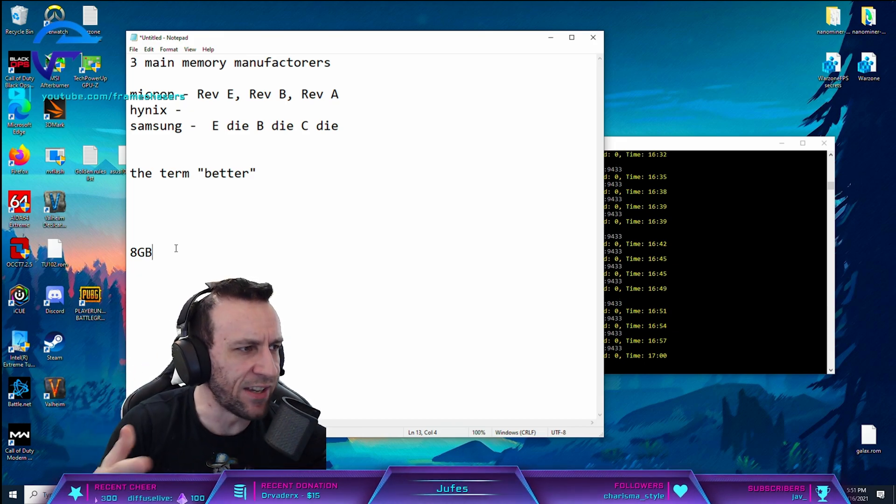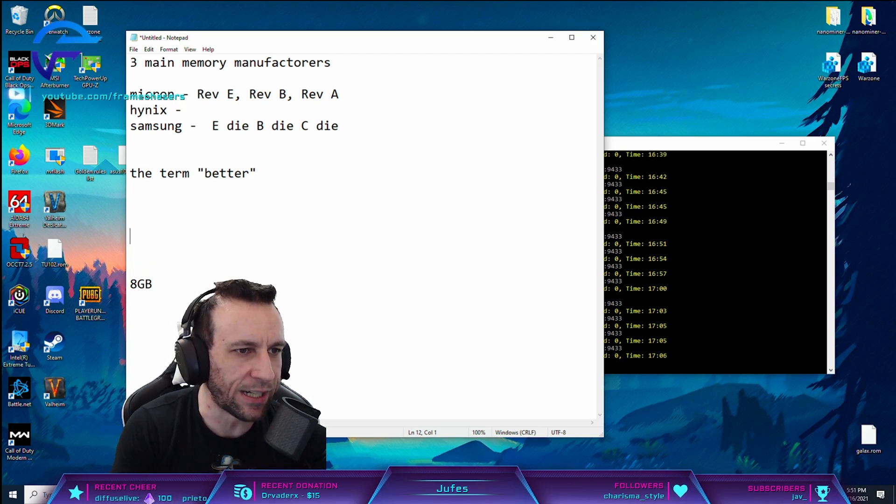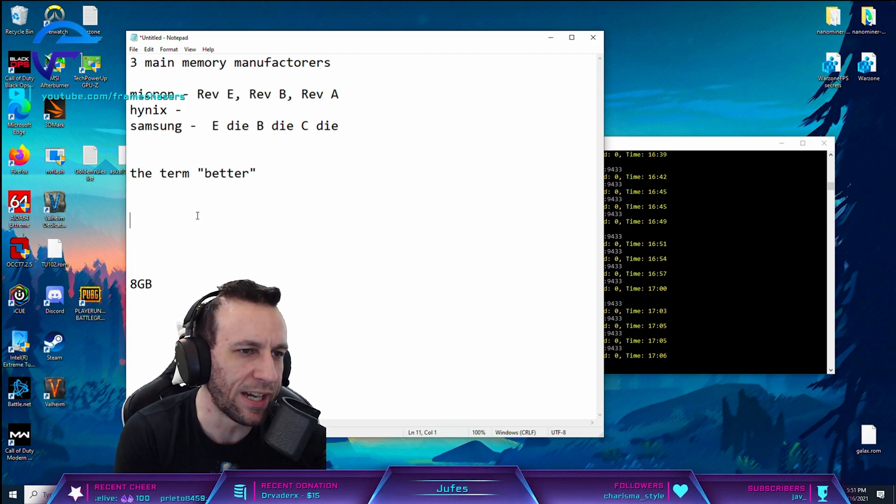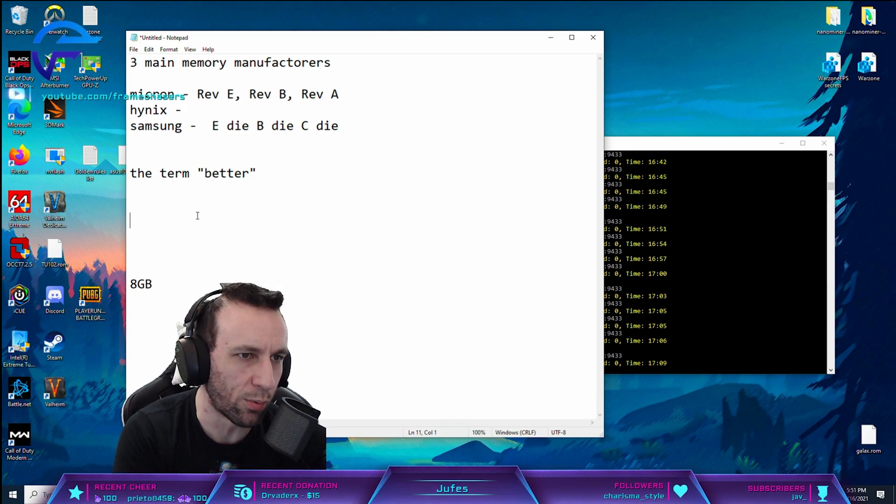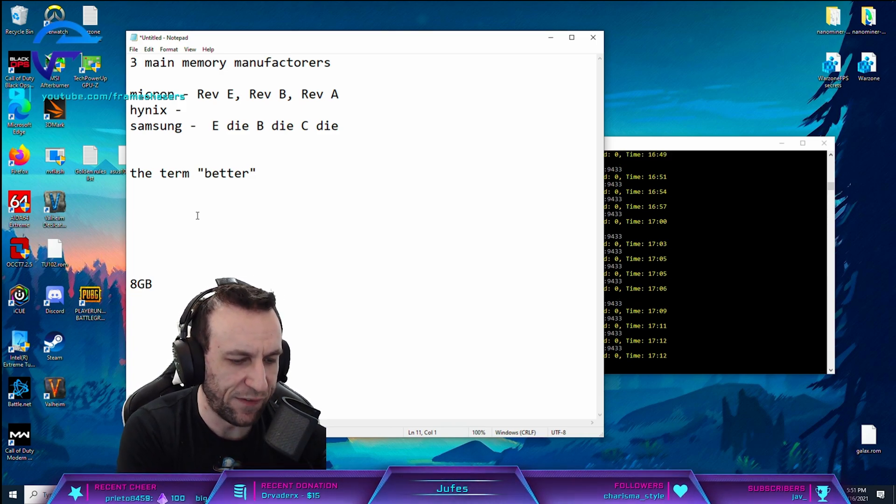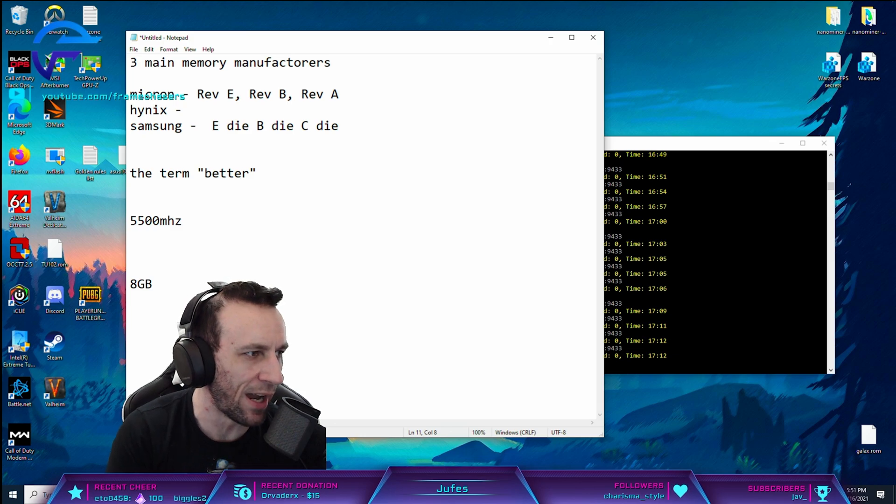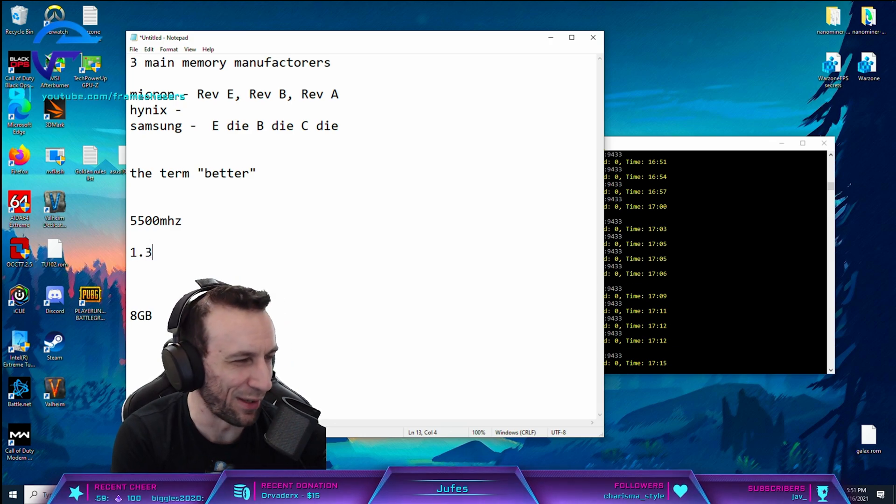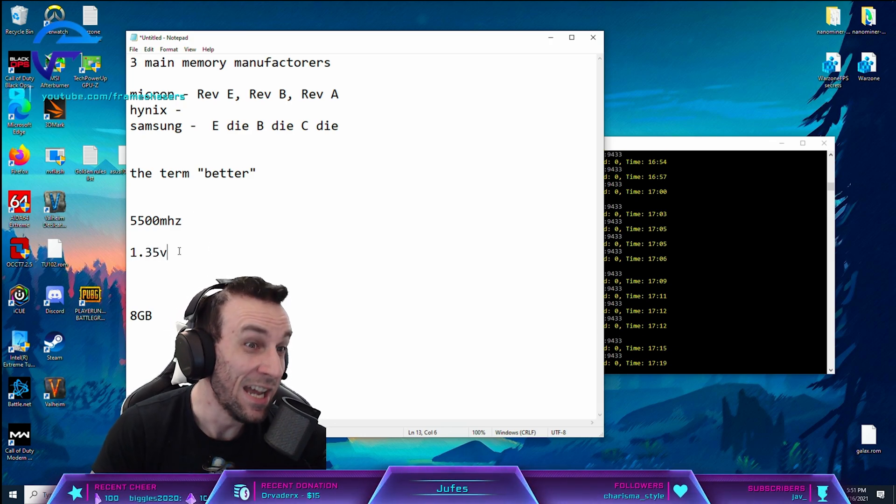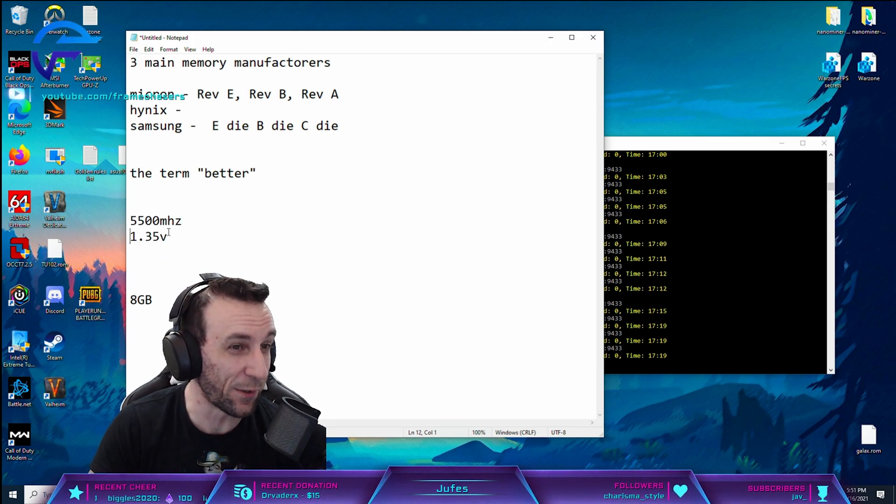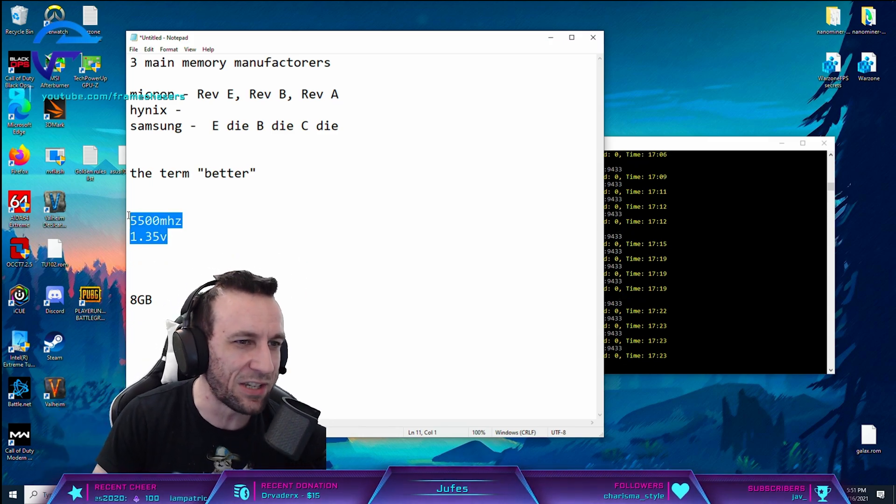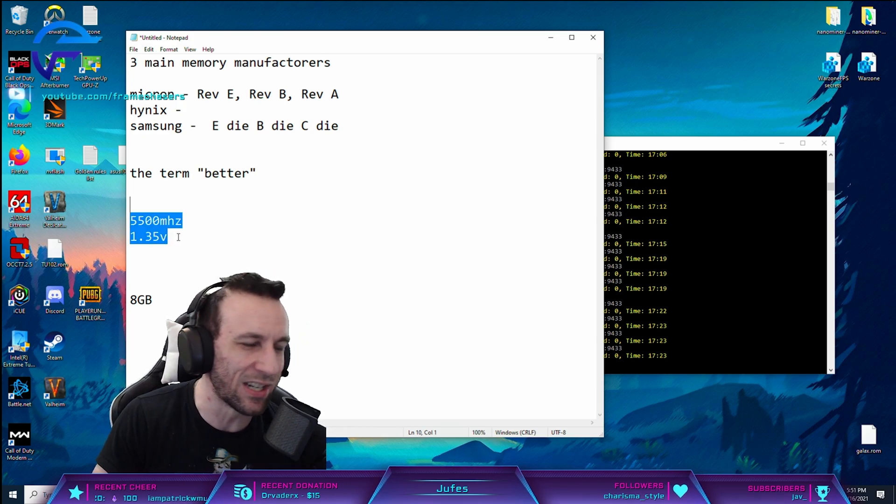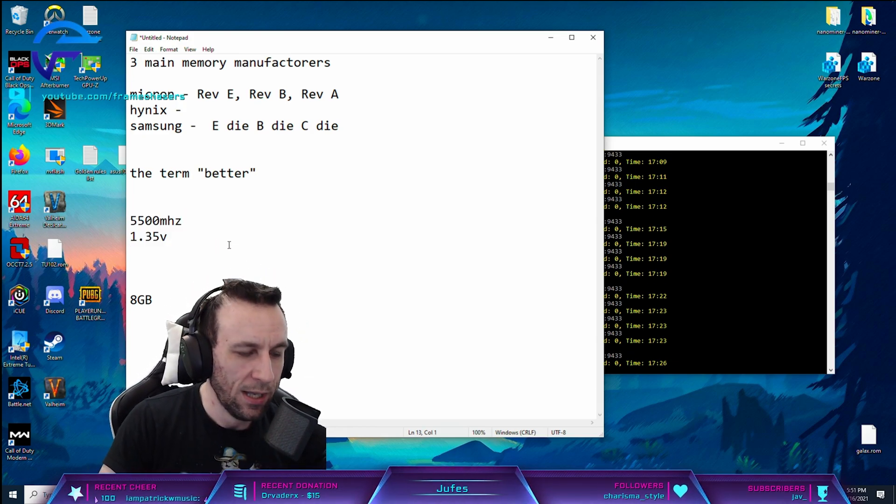And they don't clock very high, right? You can get like Hynix CJR or whatever, and they'll go like 5,500 MHz on the RAM at like 1.35 volts or some crazy shit. It's an efficient, very, very efficient memory chip, right? B-Die can't, but you can't tighten the timings on these ones. That's why, right?